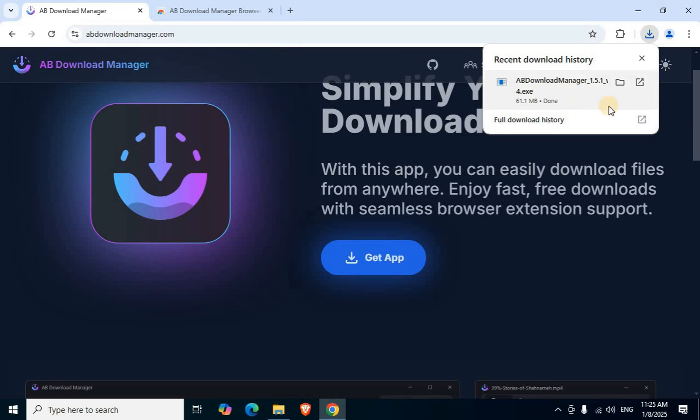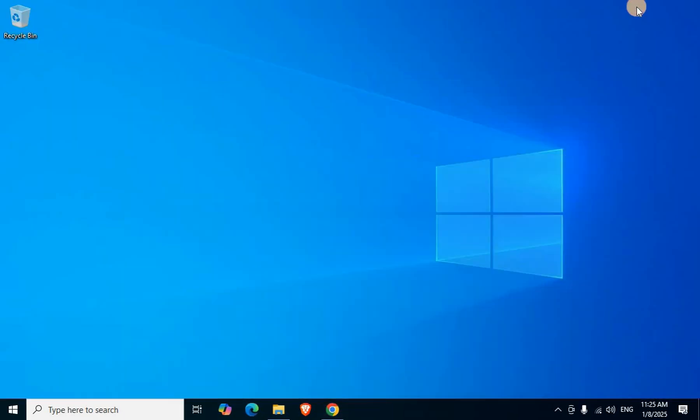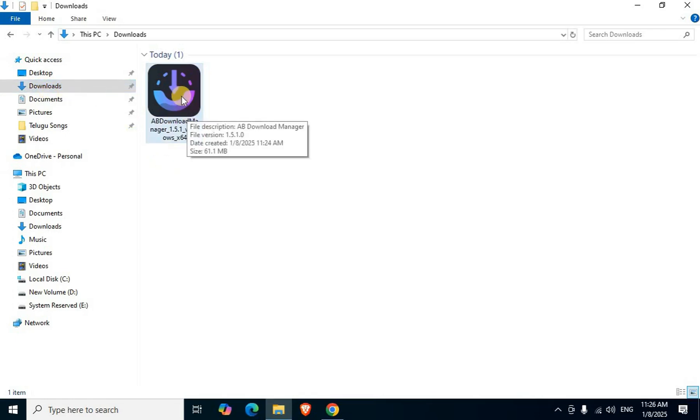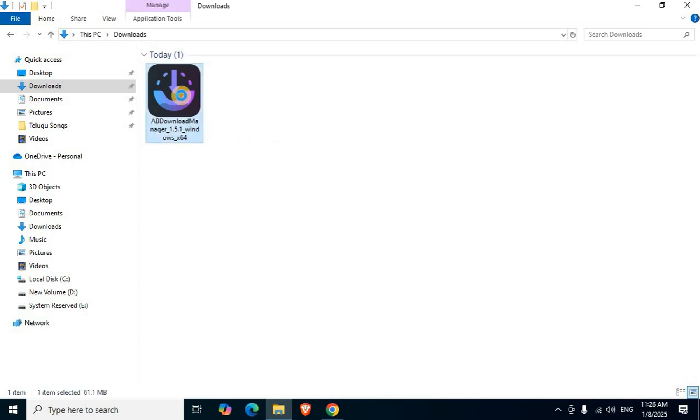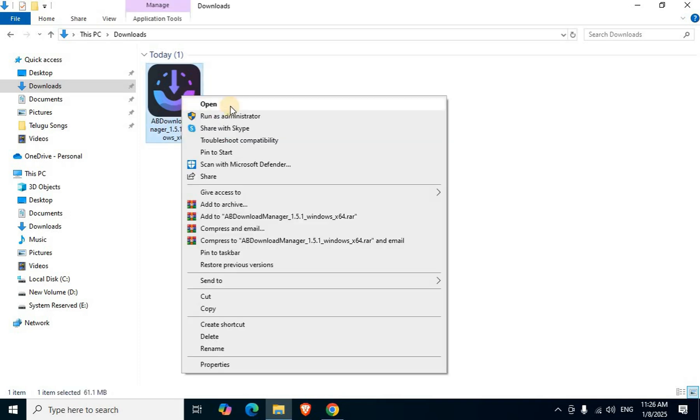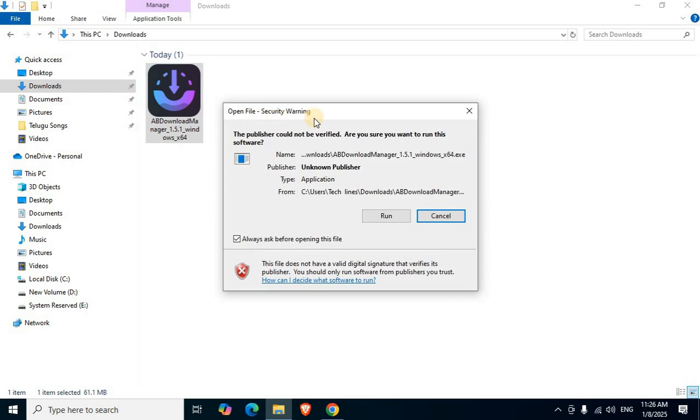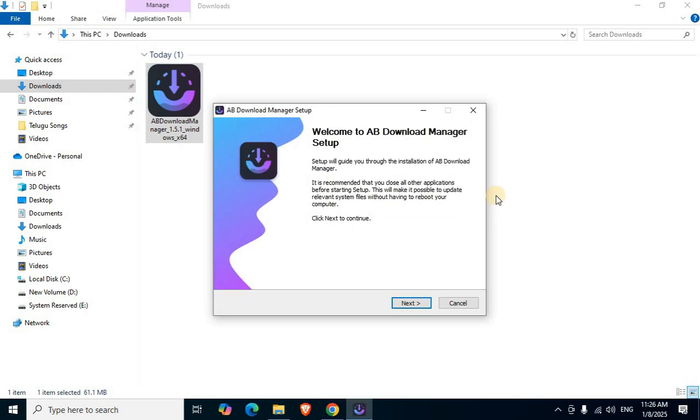Minimize browser. Open File Explorer documents. On the left side, select Downloads option. AB Download Manager exe setup file displays. Mouse right click, select first option Open and click. In the Open File Security Warning window, click Run. Minimize download folder.